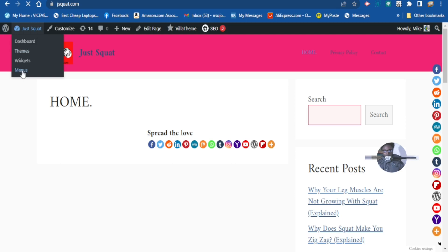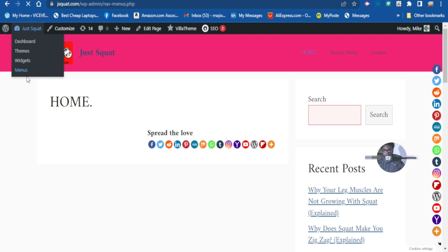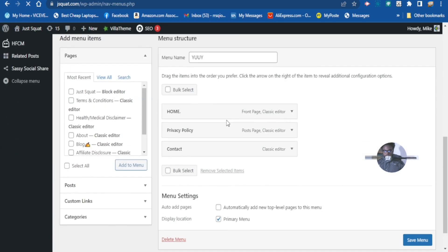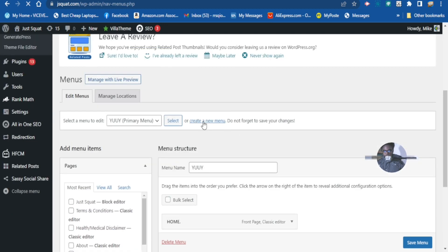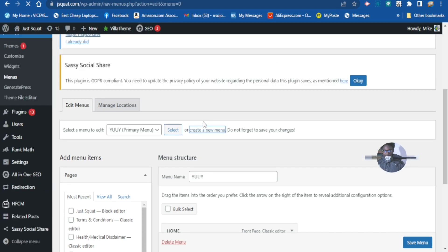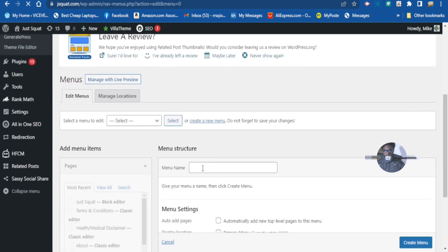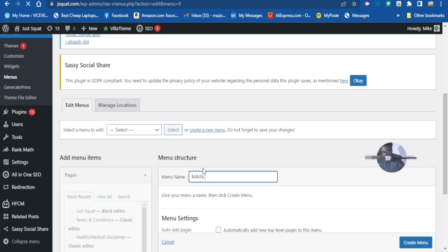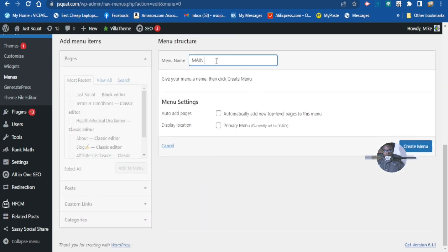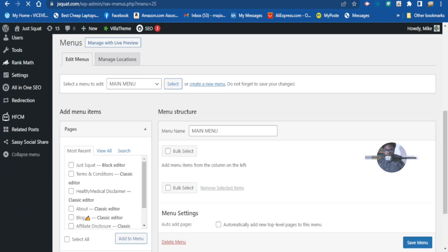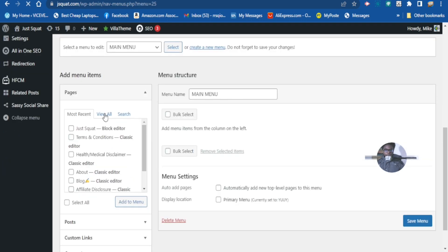There are two ways to do this. The first — let's go to the Menus section and set up your menus. To create a new menu, go to 'Create New Menu,' give it a name — you can name it anything you like — then click 'Create Menu.' Once it's created, the next thing is to add your pages to the menu.